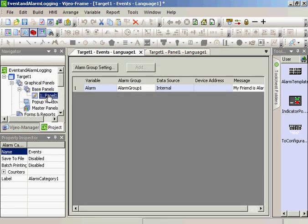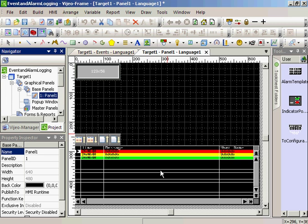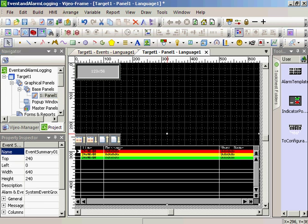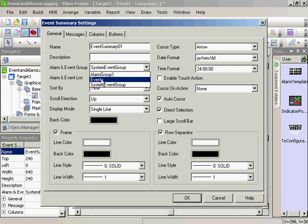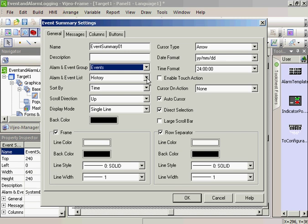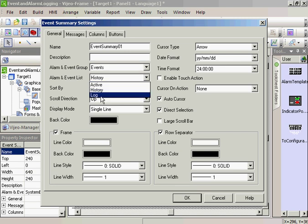The next step is to go to our panel. We'll double-click our system log. We're going to change the group to events to incorporate both the alarms and the events. We'll create it as a log so that we know when an alarm is tripped and the time it is reset.